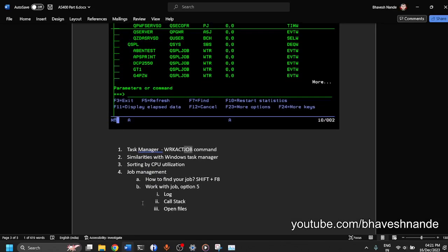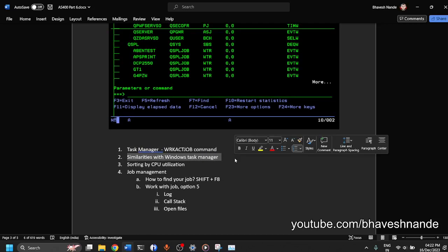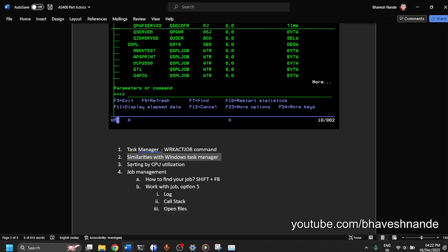So that was the basics. Those are the basics of work active job command. And you have seen that it is similar to Windows task manager. And we have seen the sorting as well.